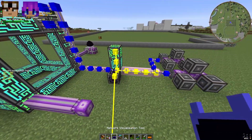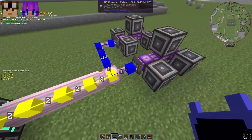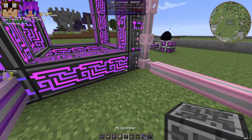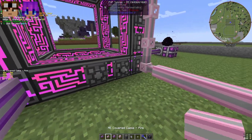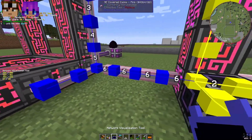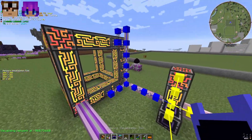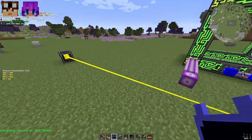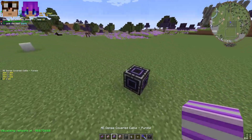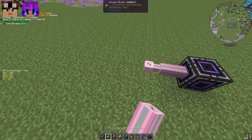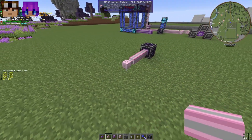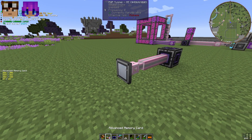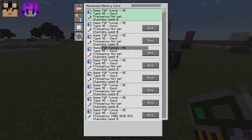Now if we take a look, we've got our two over there and our six over here. I can easily add another couple over here. Place these right there — there we go: eight channels there, two channels there. I can extend this P2P subnet and get another P2P over here using the advanced memory card with the same concept.